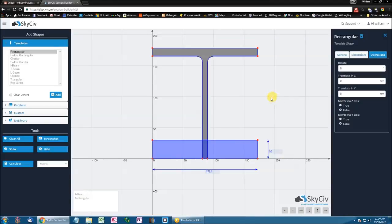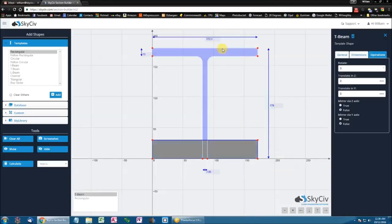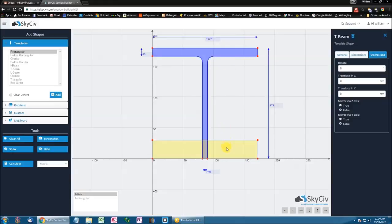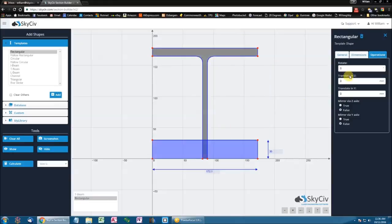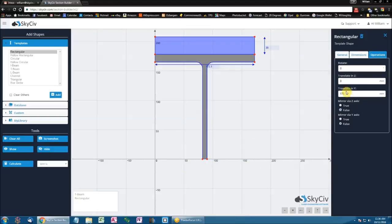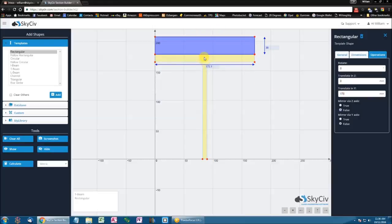Now I want to be able to stack this rectangle on top of this T-Beam. To do that, I specify an operation on the rectangle by performing a translation in the y-axis of the same height. You'll notice that I'm now stacked on top of the T-Beam.